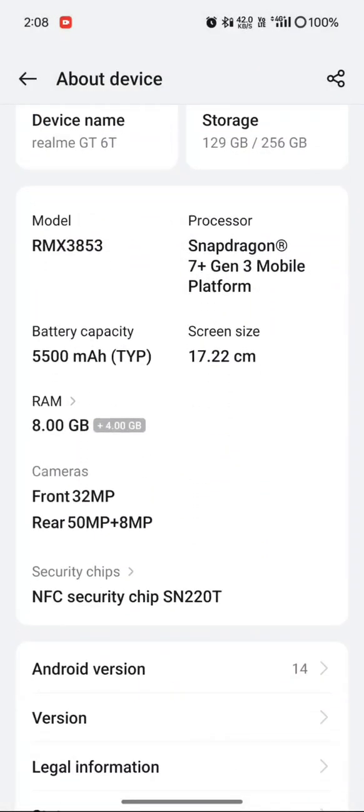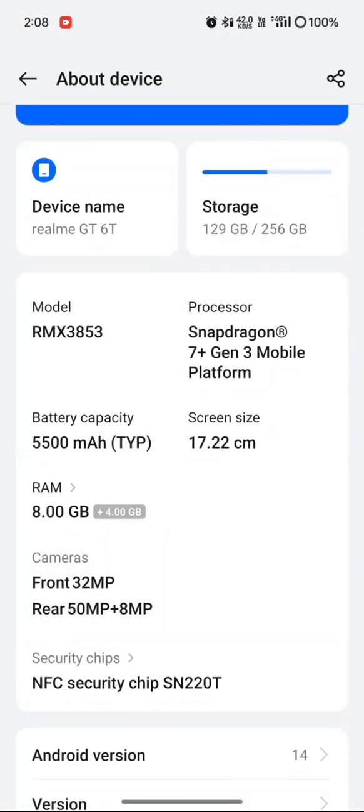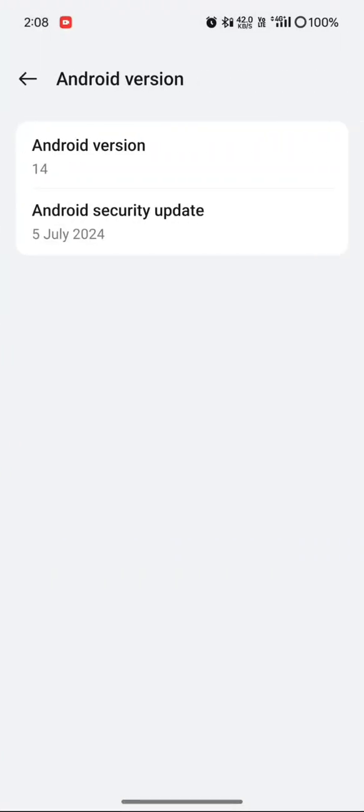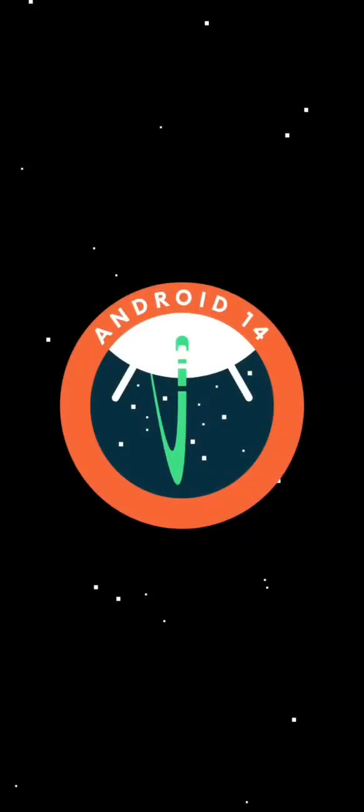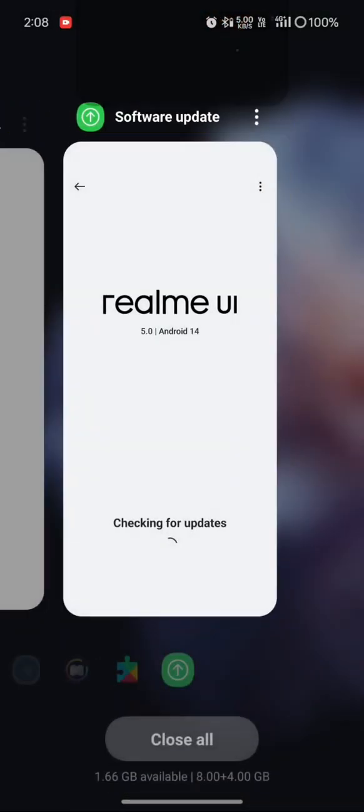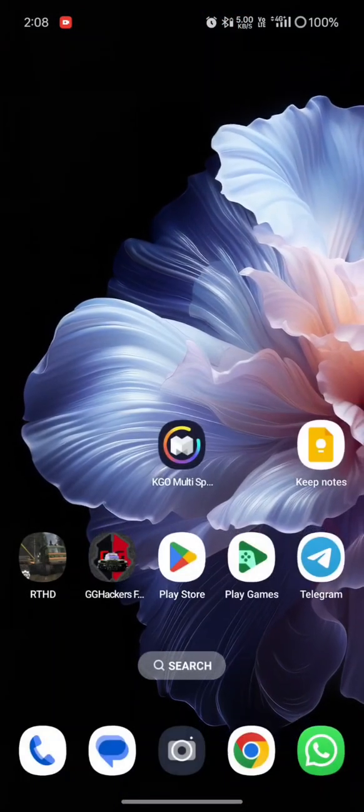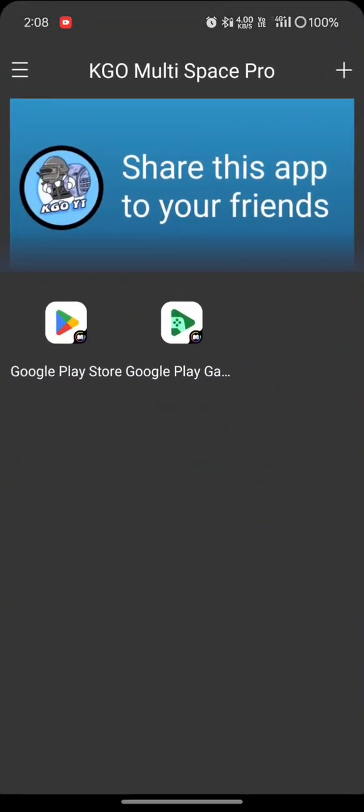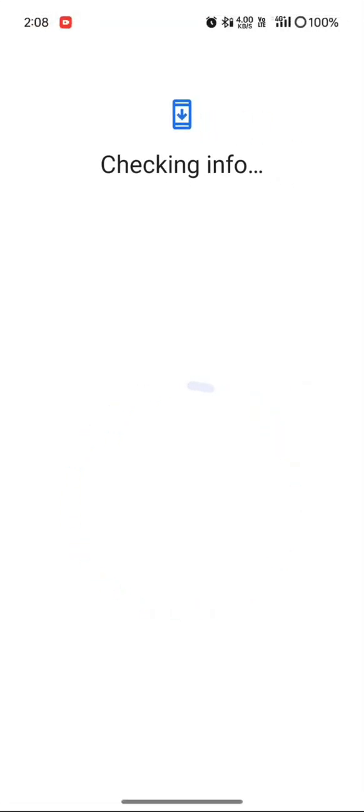I will show my Android version is Android 14. You can see my Android version 14, this is my version.